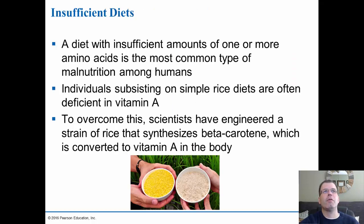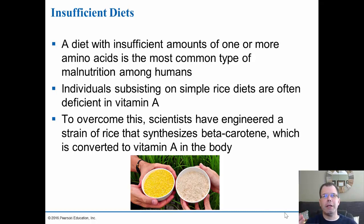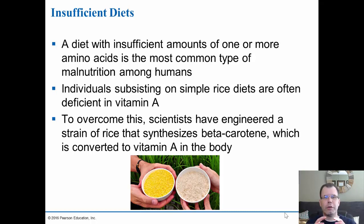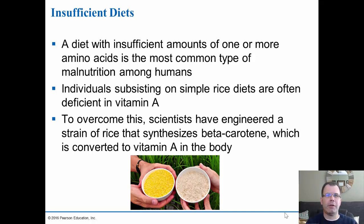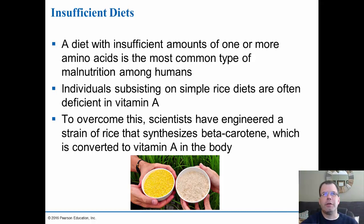A diet insufficient in one or more amino acids is the most common type of malnutrition among humans, and diets are often deficient in vitamin A. One solution is synthesizing food with different vitamins — for example, golden rice, which contains vitamin A and beta-carotene. This is one advantage of bioengineering: putting nutrients into food to help address malnourishment in different parts of the world. This is one area where GMOs can actually be very beneficial.